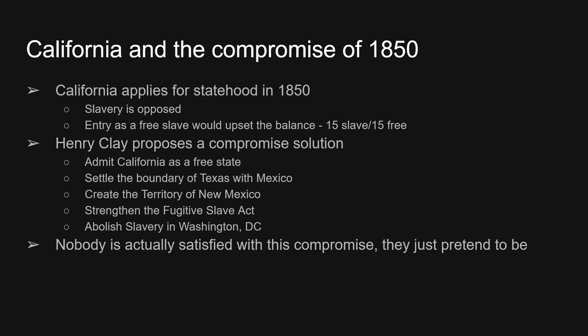In reality this compromise is supposed to keep the balance, it's supposed to please everyone, it's supposed to let the new territory choose their own adventure so to speak — and it just doesn't work. Nobody is happy with the compromise.